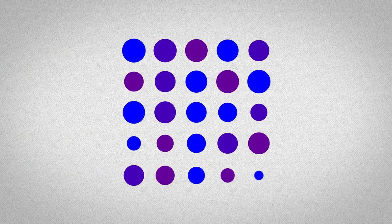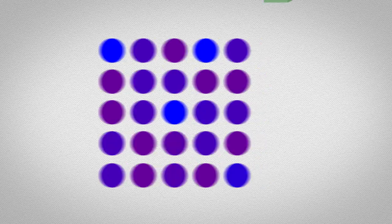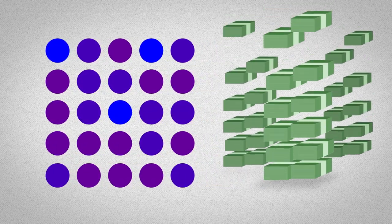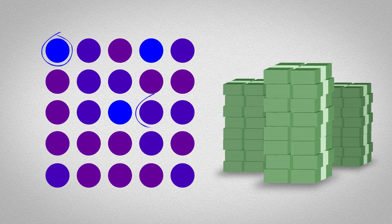Even when the researchers forewarned participants that blue dots would become rarer, and promised them money if they kept their judgments consistent, the same shift occurred.